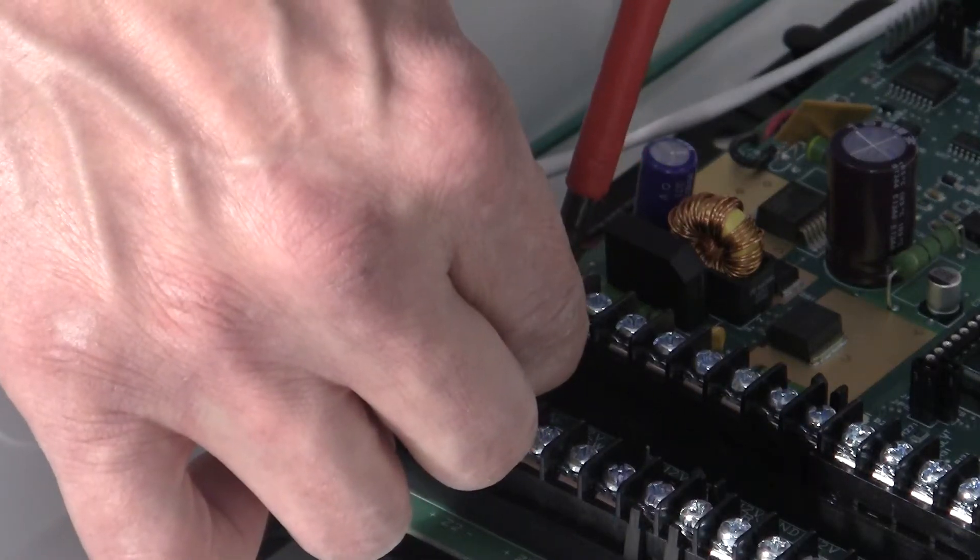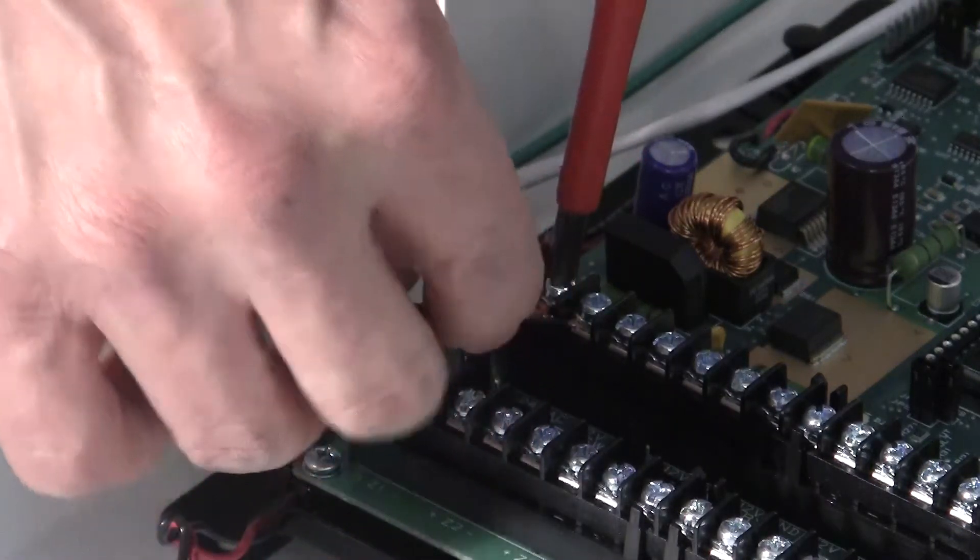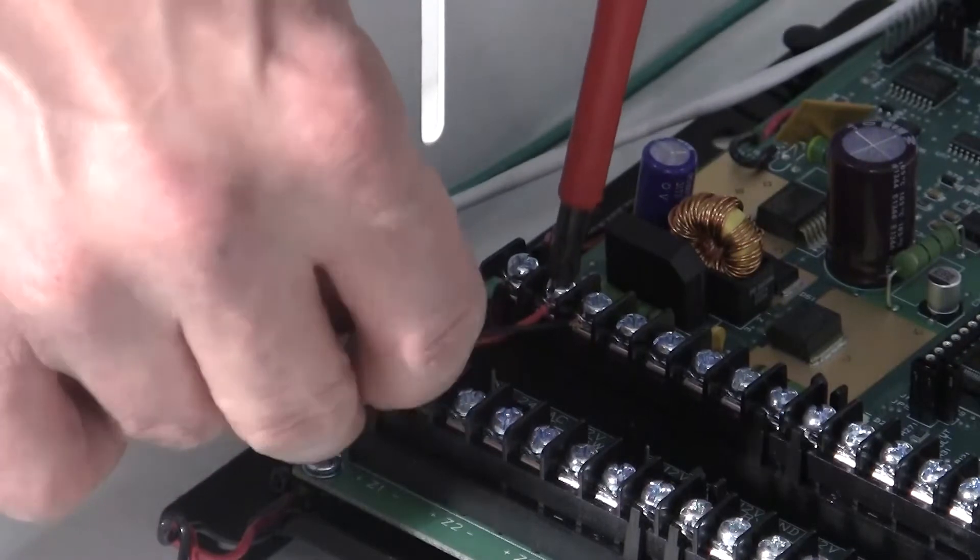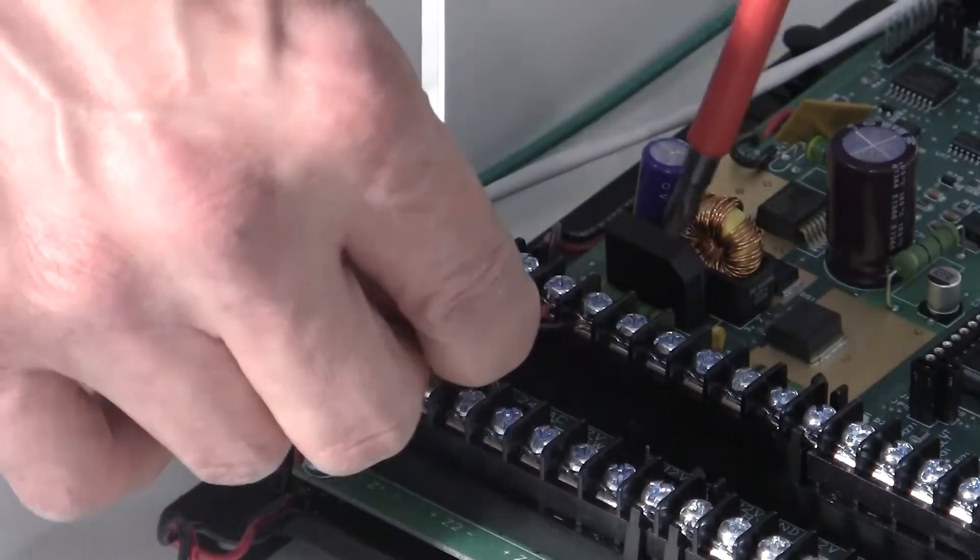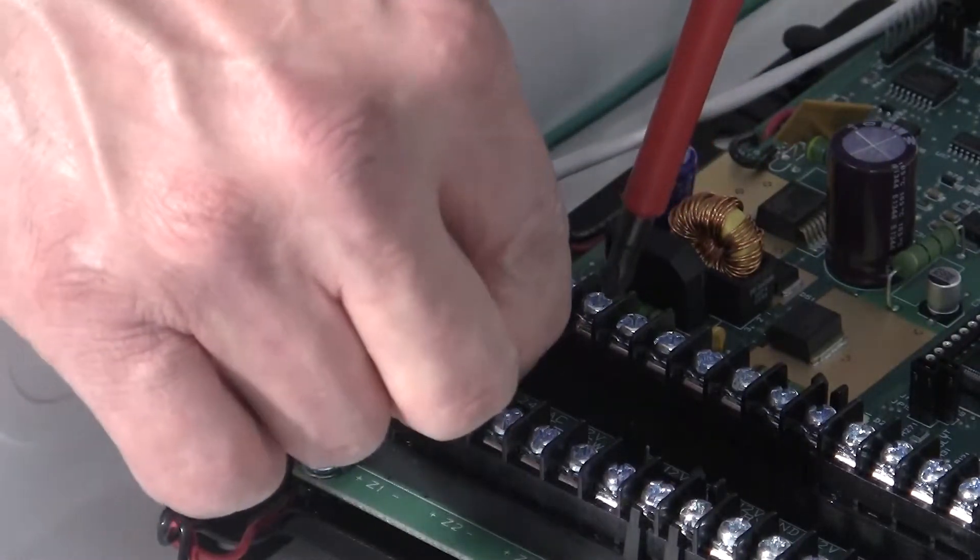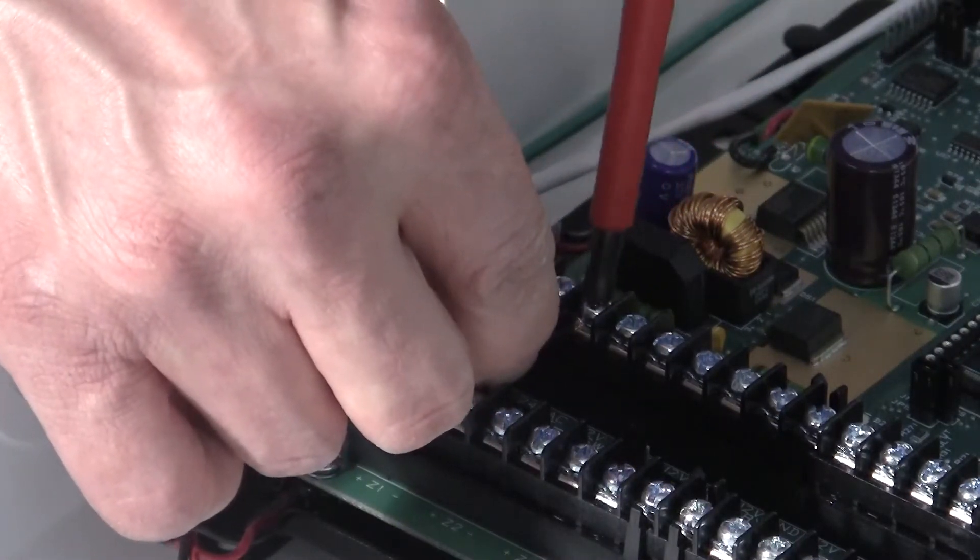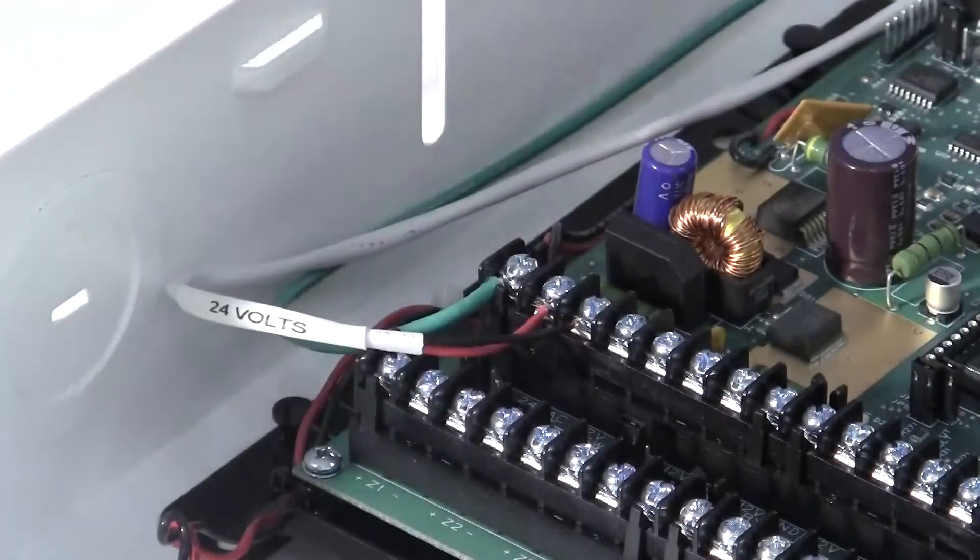Do not plug in the transformer until all devices have been wired to the controller. When you do plug the transformer in, do not plug in to a switched outlet.